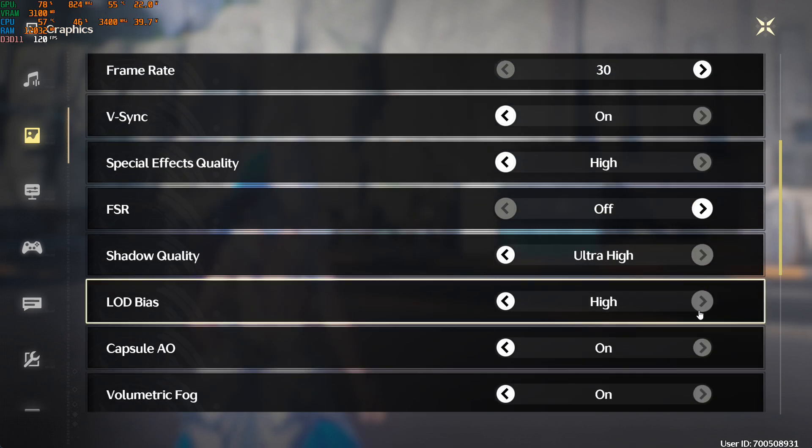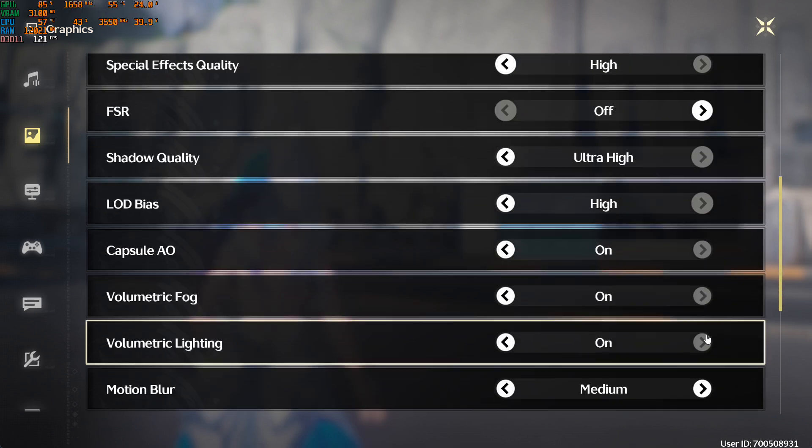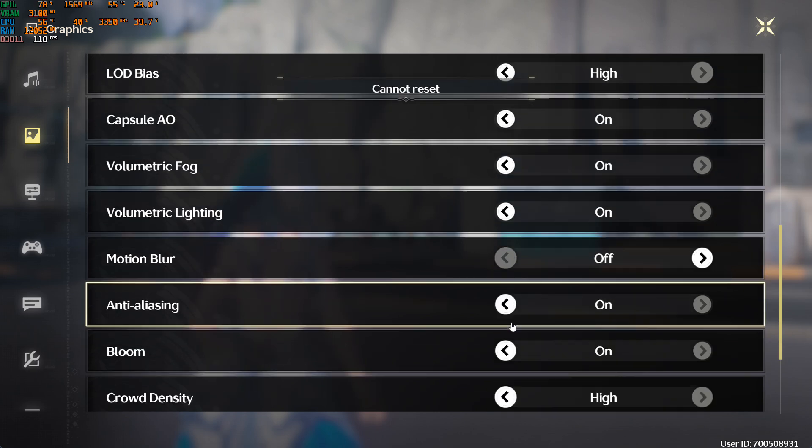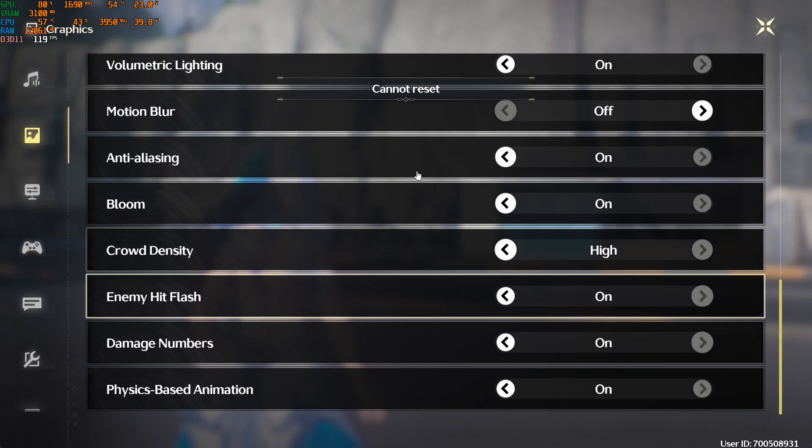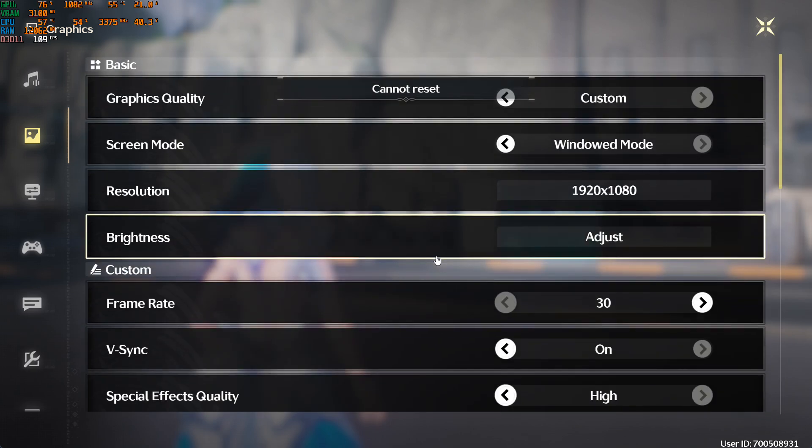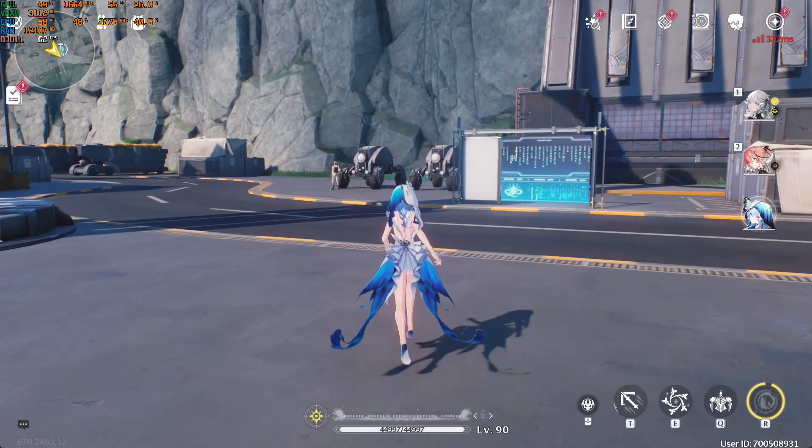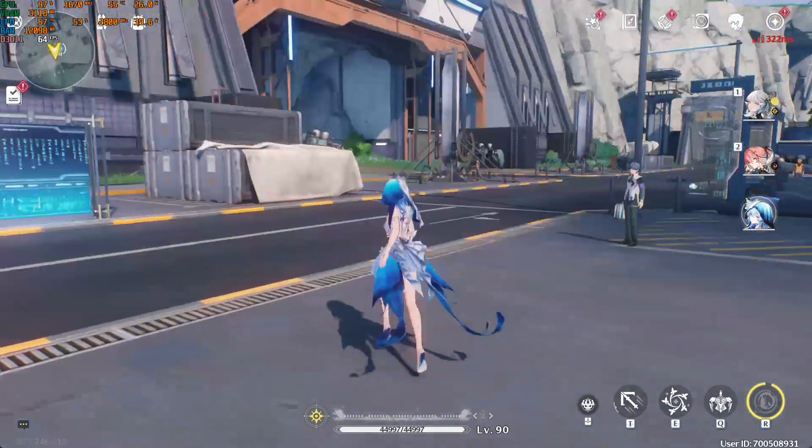Ultra high. High. Motion blur off. And everything as it is. You can see the game looks really better now.